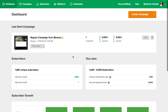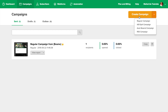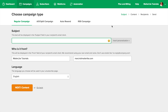An A-B split campaign allows you to send two similar emails to two small parts of your whole group, and then automatically send the more popular email to the rest of the group. There are two ways of creating an A-B split test campaign when in the campaign area. You can use the quick link here, or you can click Create Campaign and then choose A-B Split Campaign here.